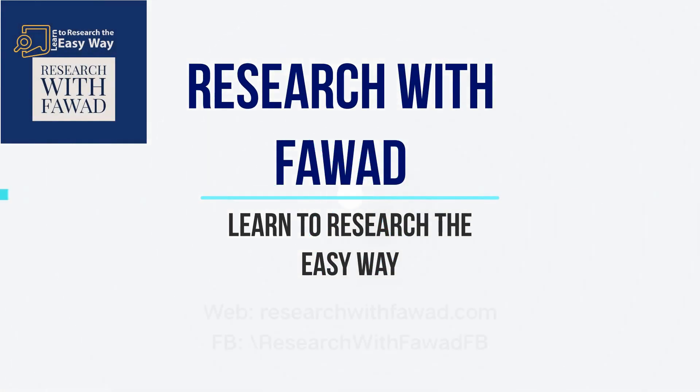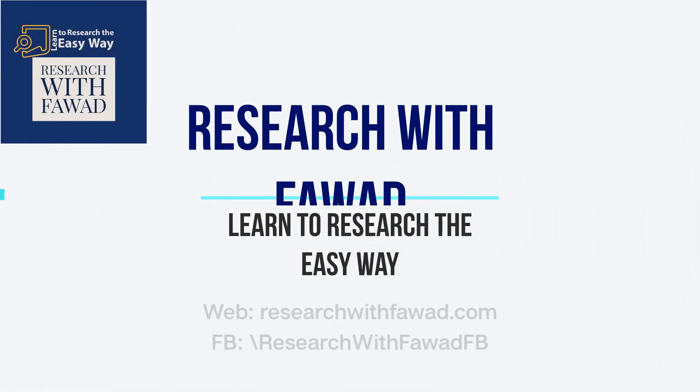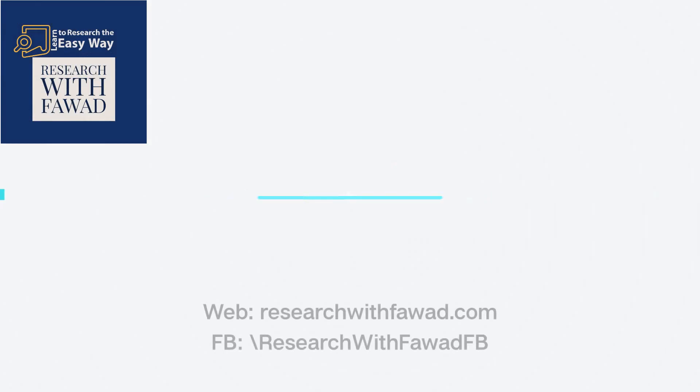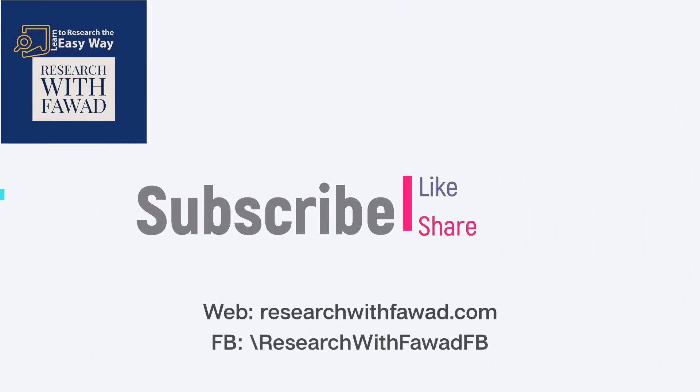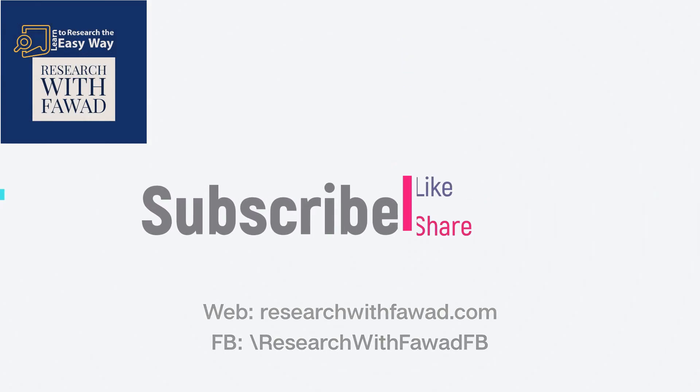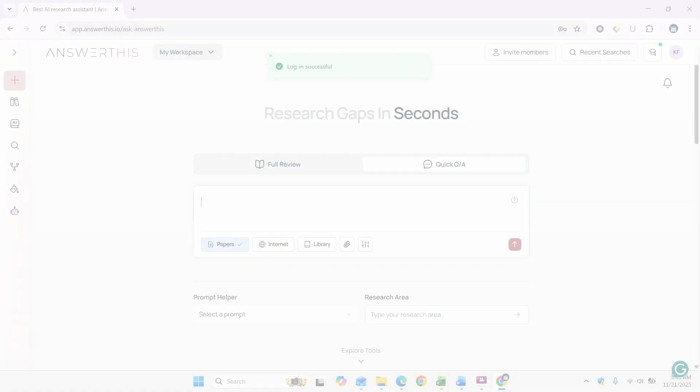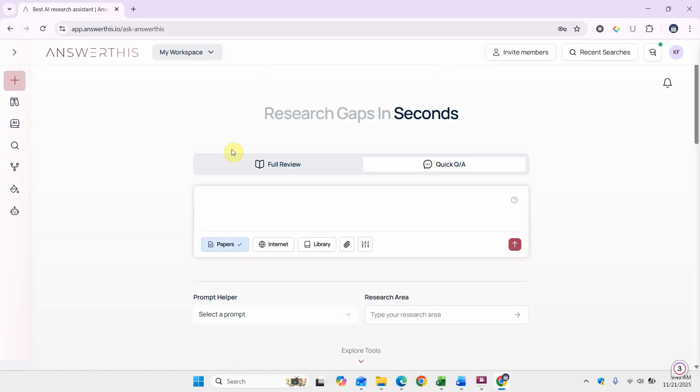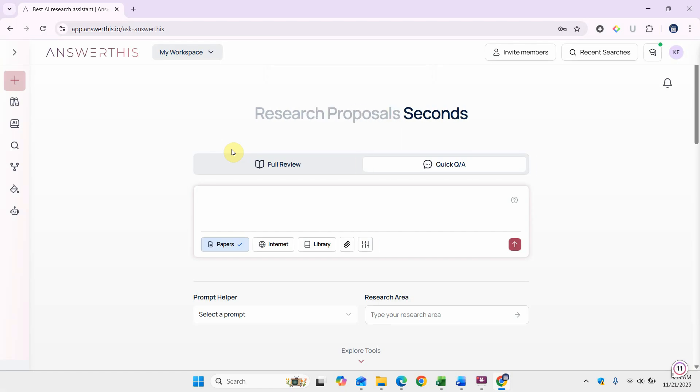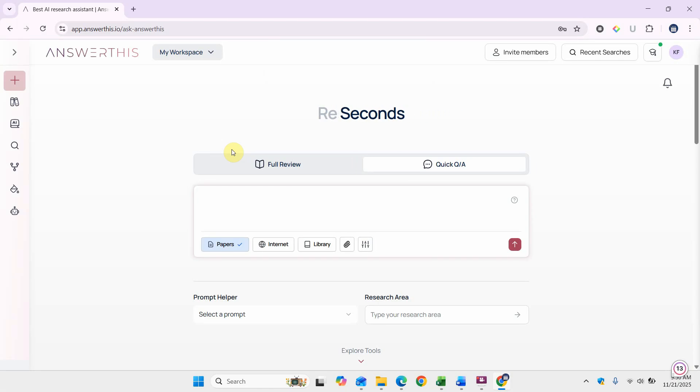Bismillah ar-Rahman ar-Rahim. Hello and welcome. In this session we are going to look into some new features and updates on answerthis.io.